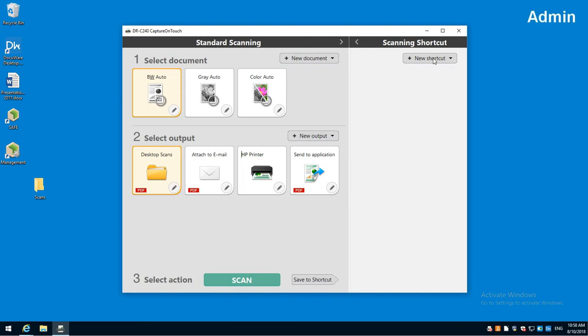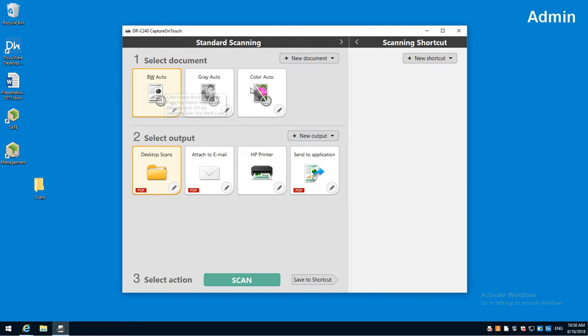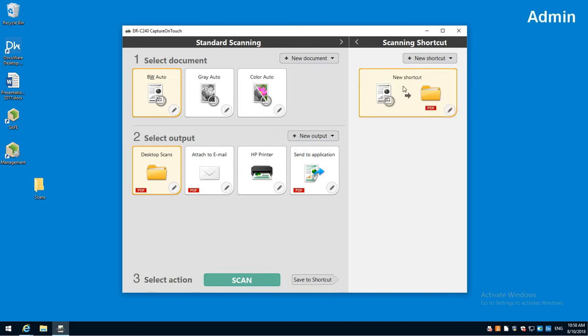I could start from fresh and do a shortcut here, but a quick shortcut for the shortcut is I can select my scan setting. Let's say I want to do black and white and scan to that folder. Then right here I have this saved shortcut, and it takes those two settings and makes a shortcut out of it.